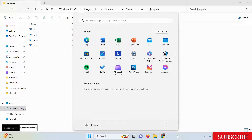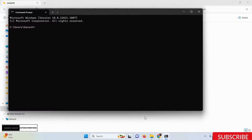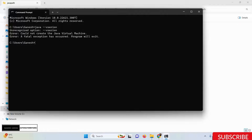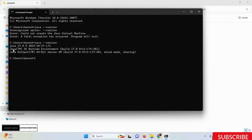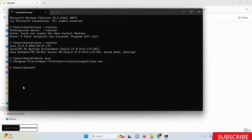Now we need to verify that Java is successfully installed. Open the Command Prompt and fire the command `java --version`. You can see Java is properly pointing to version 17. To find where Java is located, you can run the `where java` command and you'll get the full Java path.